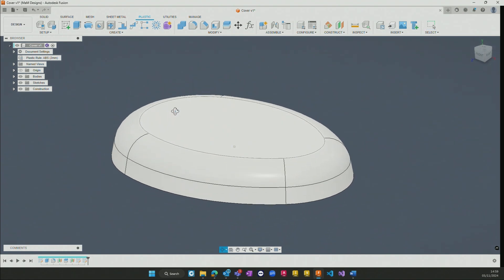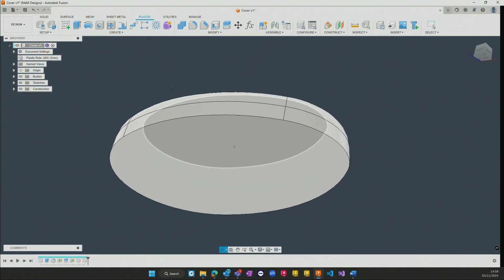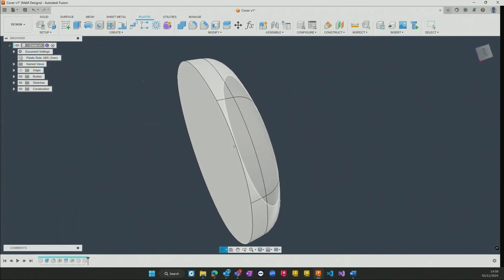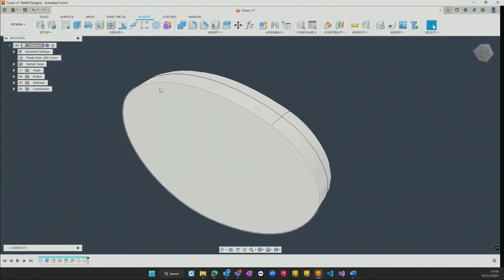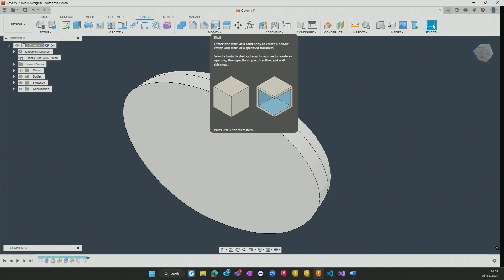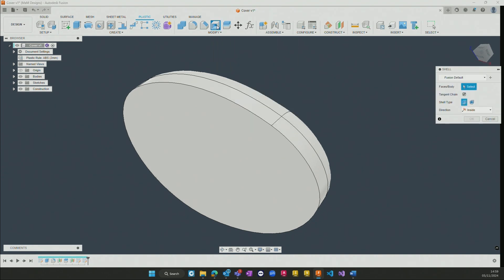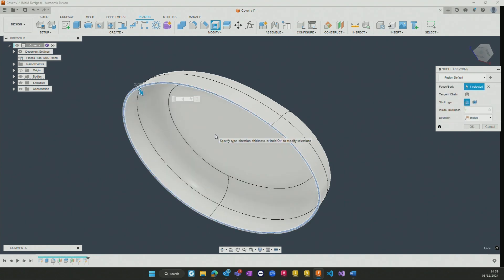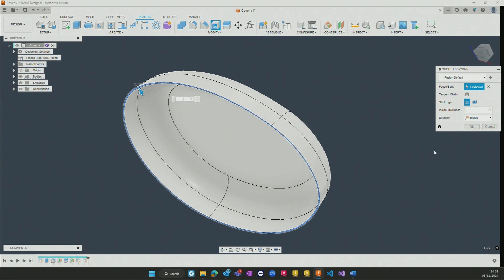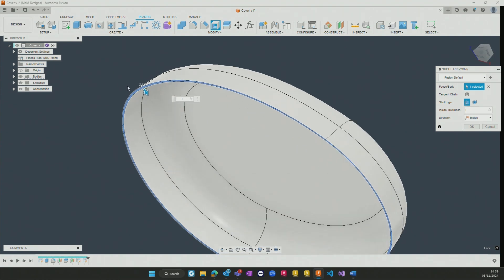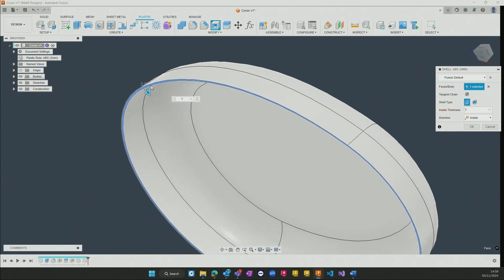Where we take this particular component and start to add, for example, a shell, Fusion is then able to identify that when we are shelling this particular component, it needs to take into consideration the thickness of the part itself, which is given this T value over here, which in turn is driven by the plastic rule.